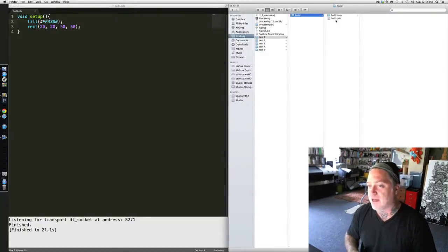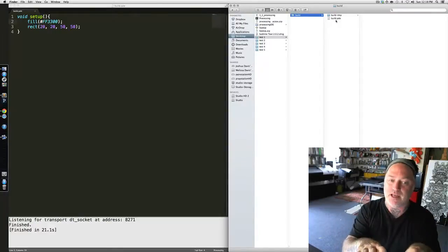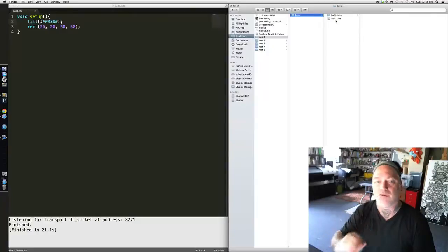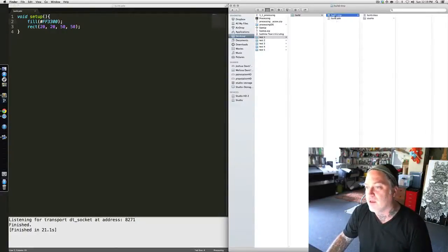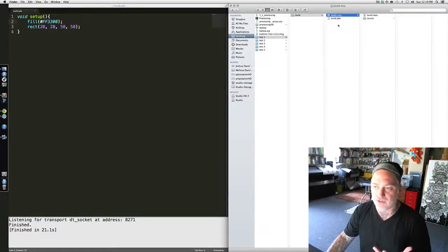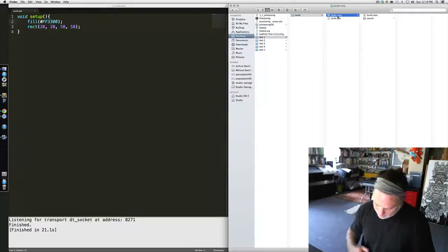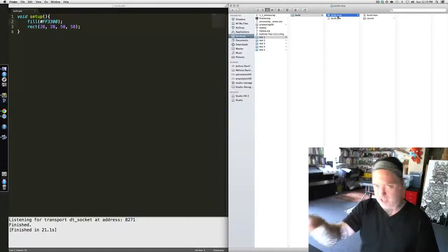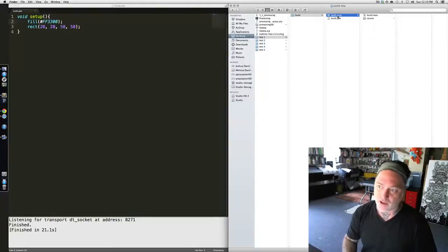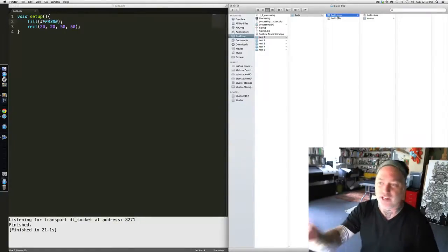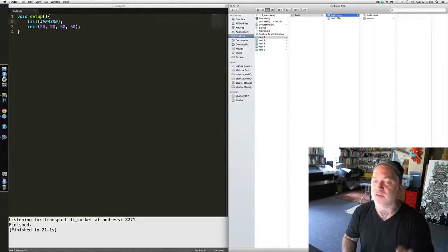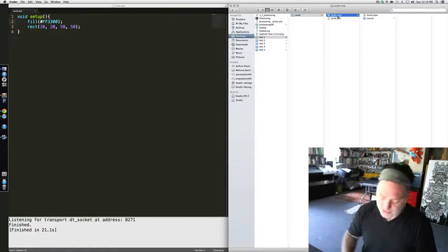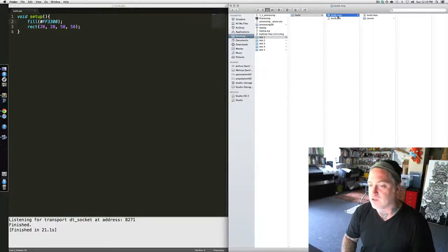Another thing you should notice is something that happens in Sublime Text 2 that doesn't happen in the Processing IDE — that's this build-temp directory. Every time I build a file, it's going to generate this build.temp directory. In a little bit I'm going to show you some shortcuts for how to delete those files so that you're not accumulating all these build.temp files. Unfortunately, Sublime Text 2 is always going to generate that build.temp file and there's no way to turn it off inside of Sublime Text 2. The Processing IDE has no reason to create this build.temp file where Sublime Text 2 does.